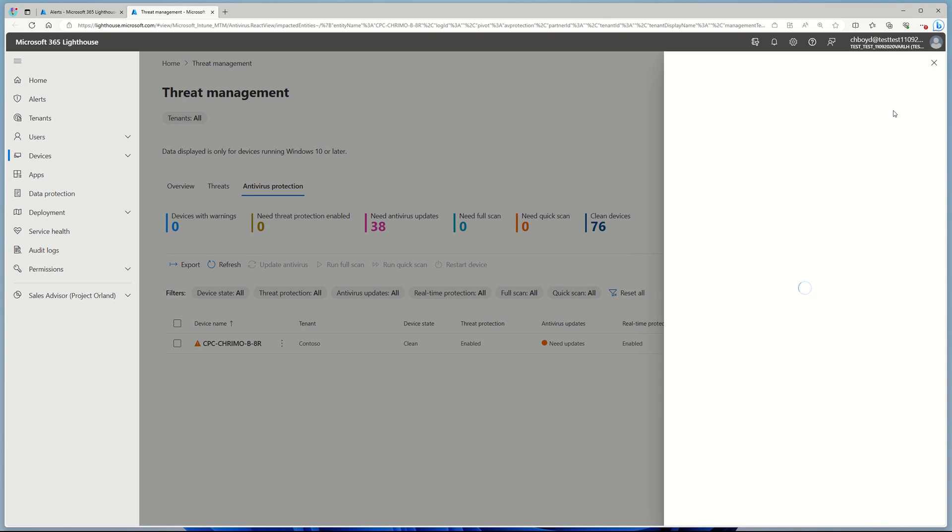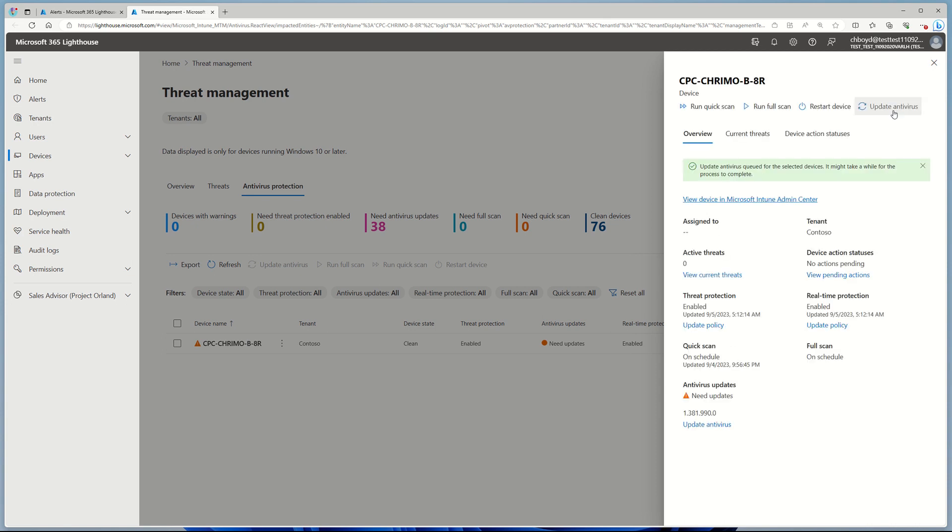So this is how you can use M365 Lighthouse to stay informed on the devices that need protection, and then actually follow through and get them up to speed and up to a good working state.